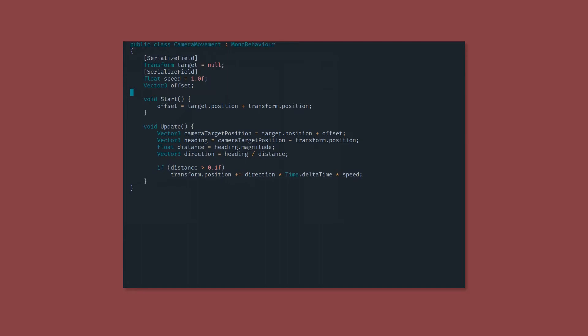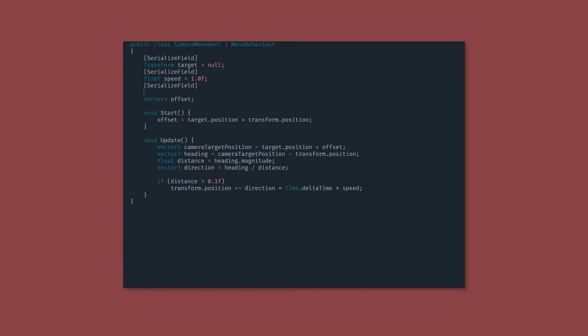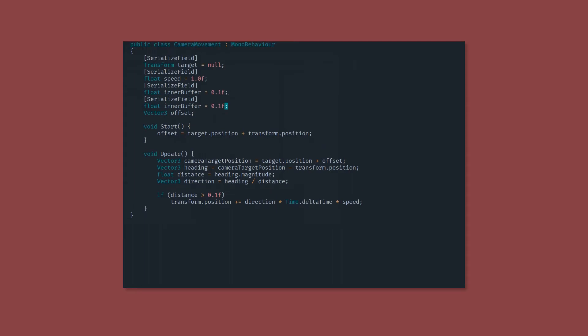The first thing we want to do is replace that 0.1f with a serialized field of type float. We will call this inner buffer. Now we want to add another serialized field of type float and call this outer buffer. Next, we're just going to add a bool variable called moving.